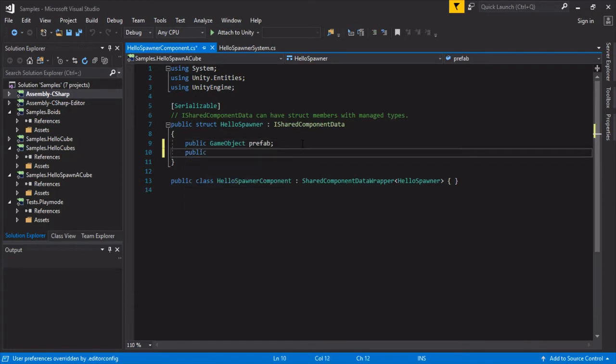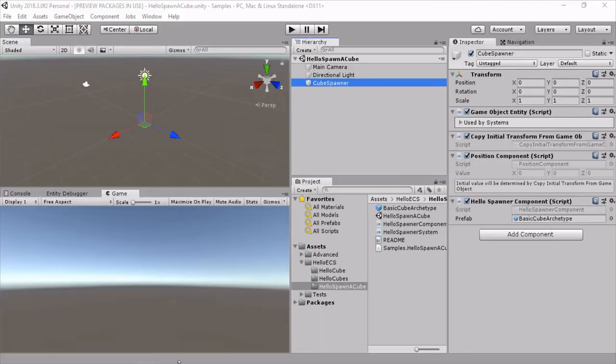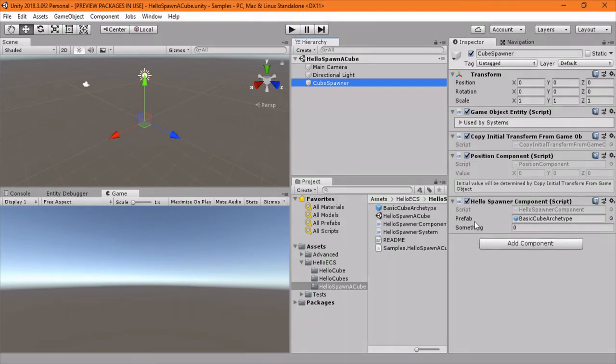If we had like a public float something, you can also add to it. Seems like you can make shared component data have multiple things, so this might be useful for adding extra materials or multiple prefabs that need to be shared. And once this compiles, we'll see that something will show up down here. And there it is. So works just like a regular editor, works like a regular game object.